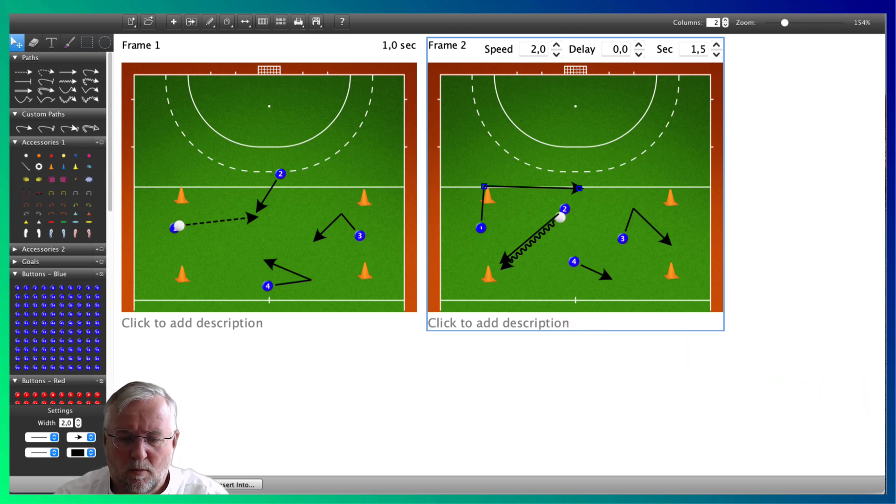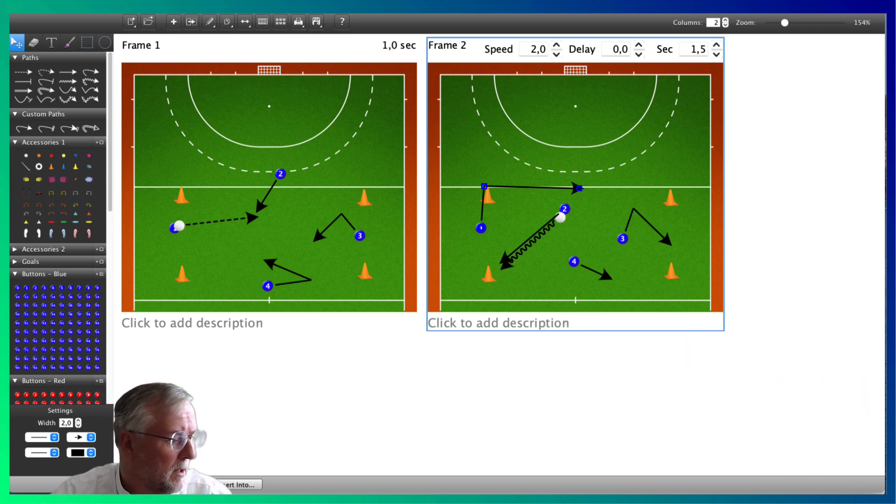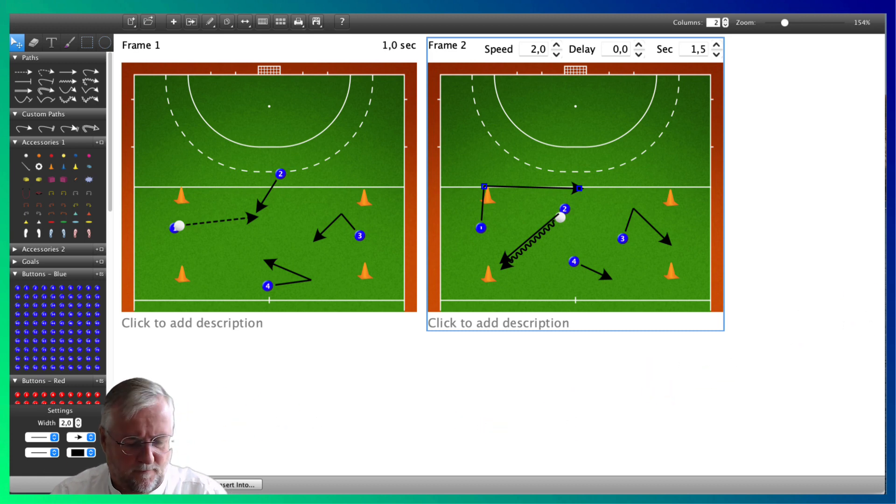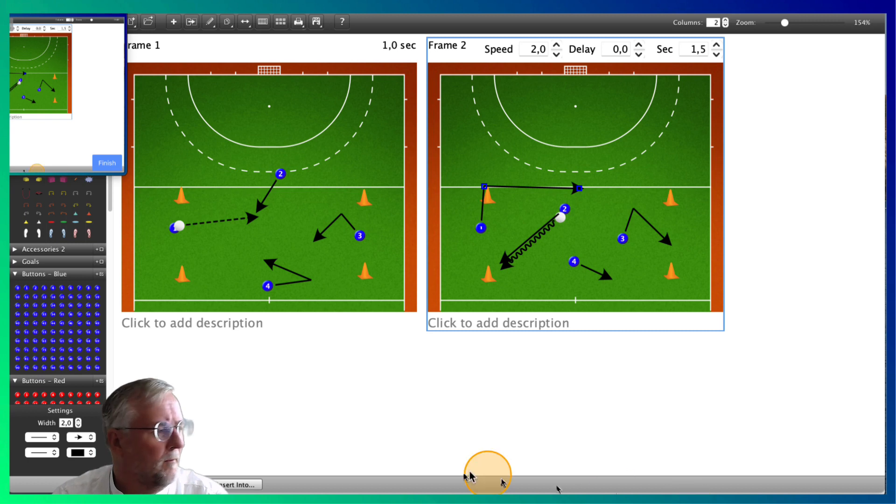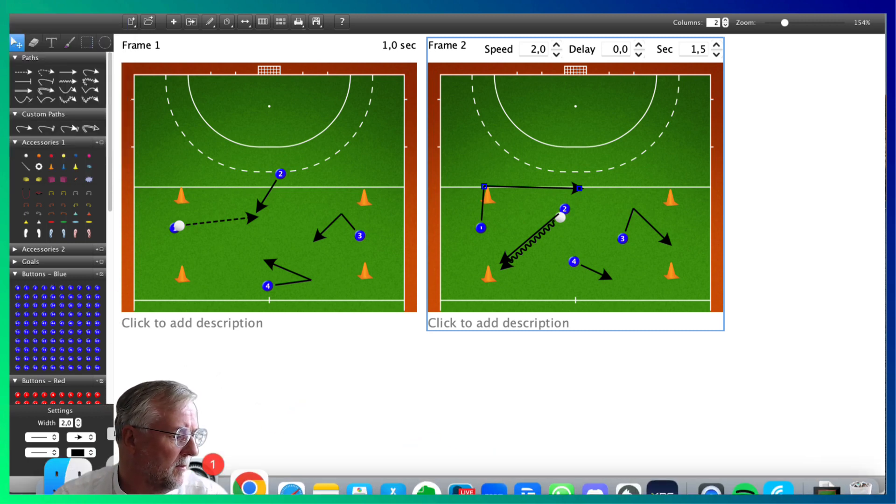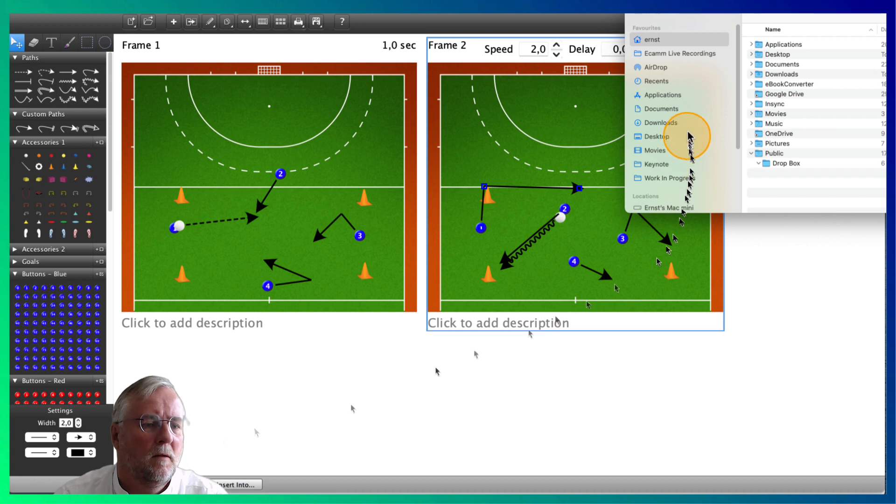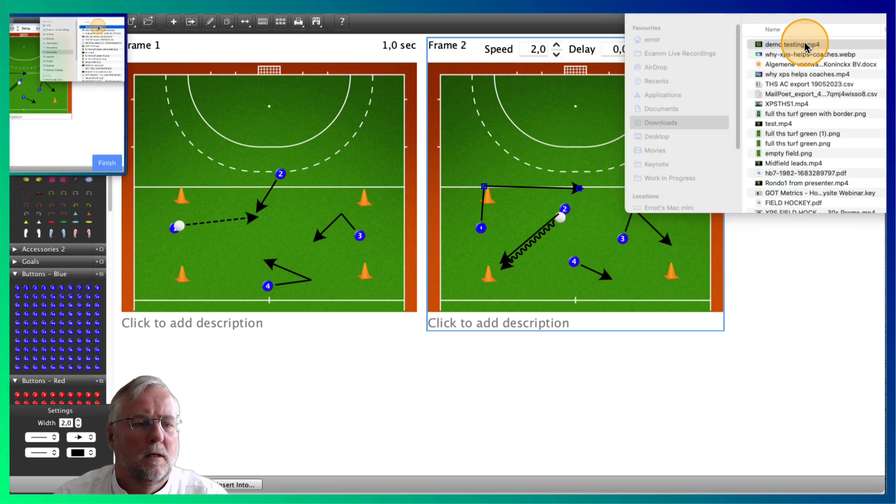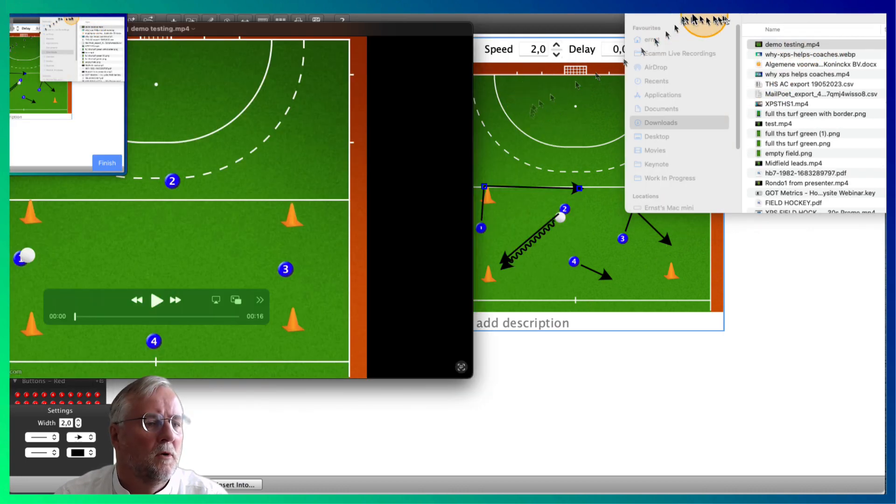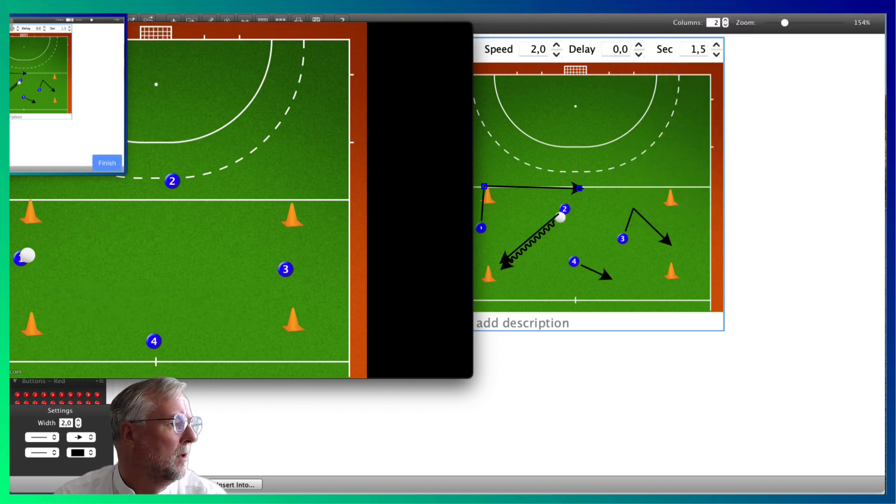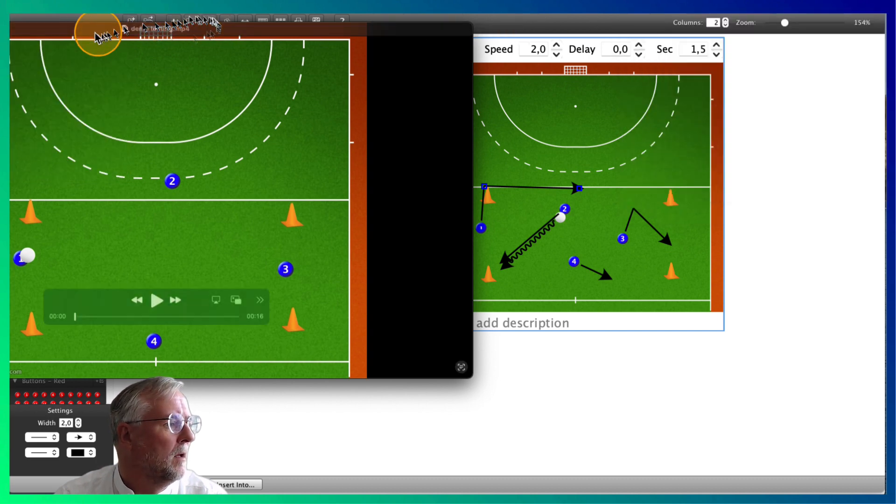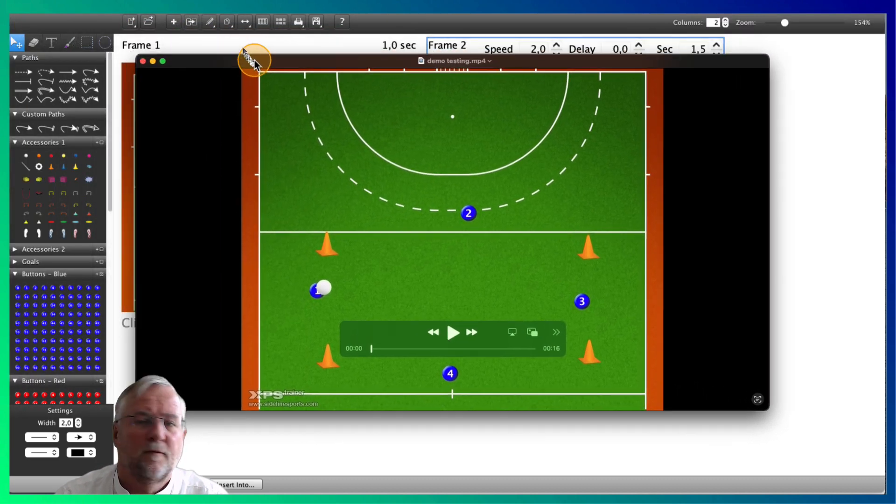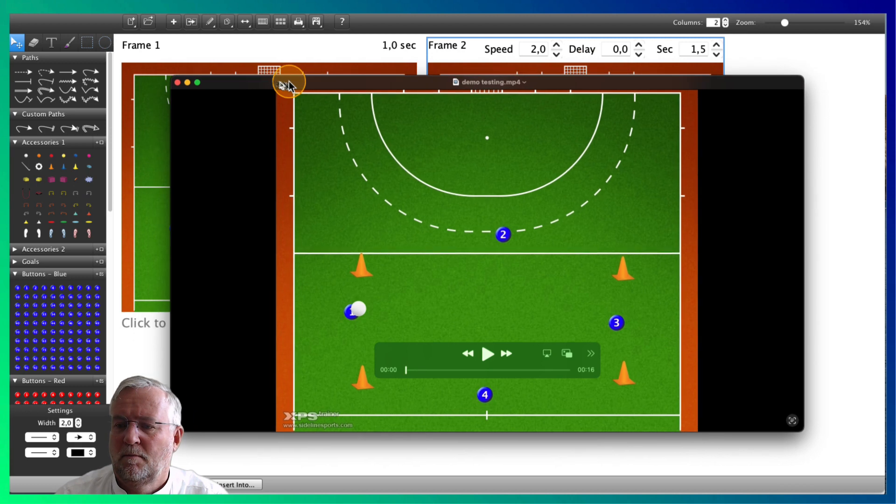Okay, now I'm going to open up the video file. Let's look for downloads. Demo testing mode.